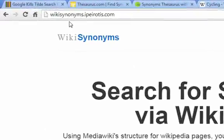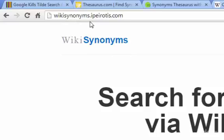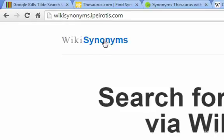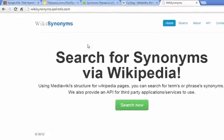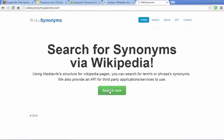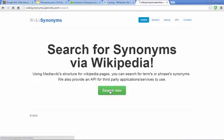And then there's also a website called WikiSynonyms. I'll include it in the resources. You type in a word and it's going to give you other possibilities.